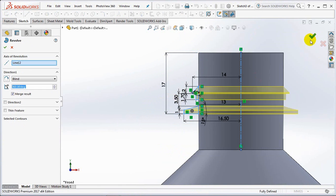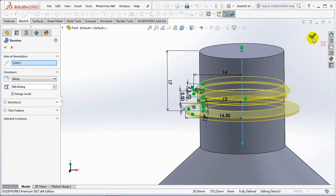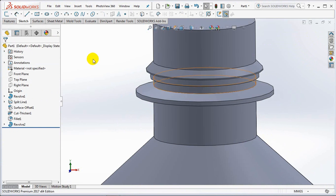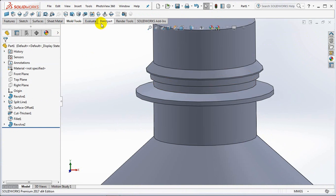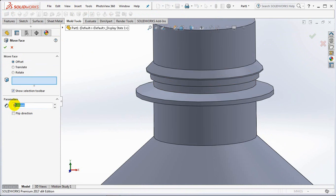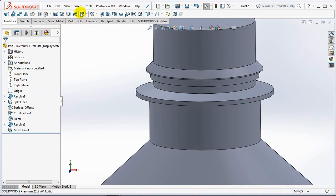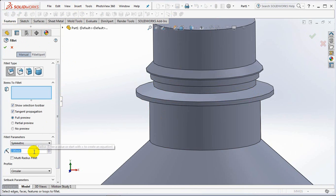Exit sketch. Then click OK. Make a face move at 1mm. Then make a 5mm fillet.